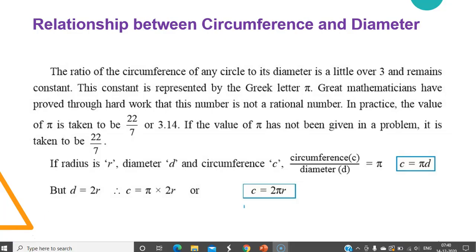That was an interesting video. The ratio of the circumference of any circle to its diameter is a little over 3 and remains constant. This constant is represented by the Greek letter pi. Great mathematicians have proved through hard work that this number is not a rational number.